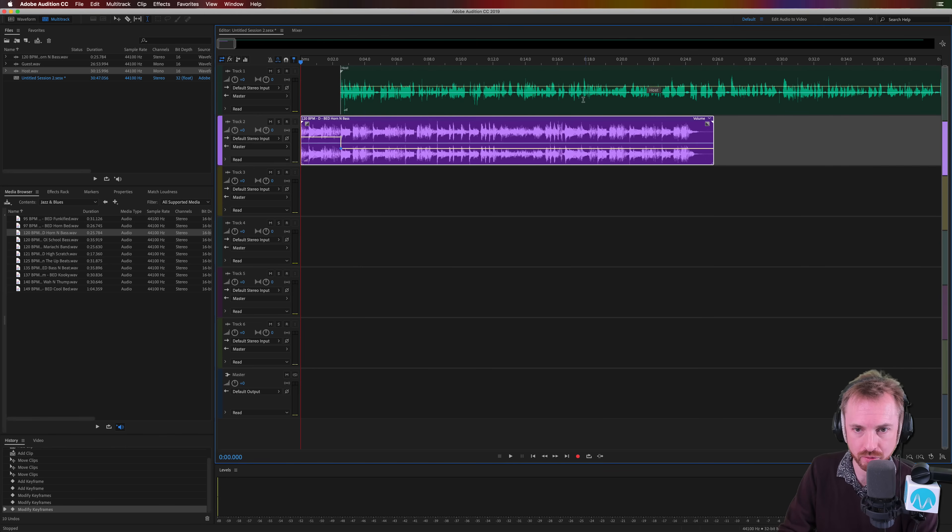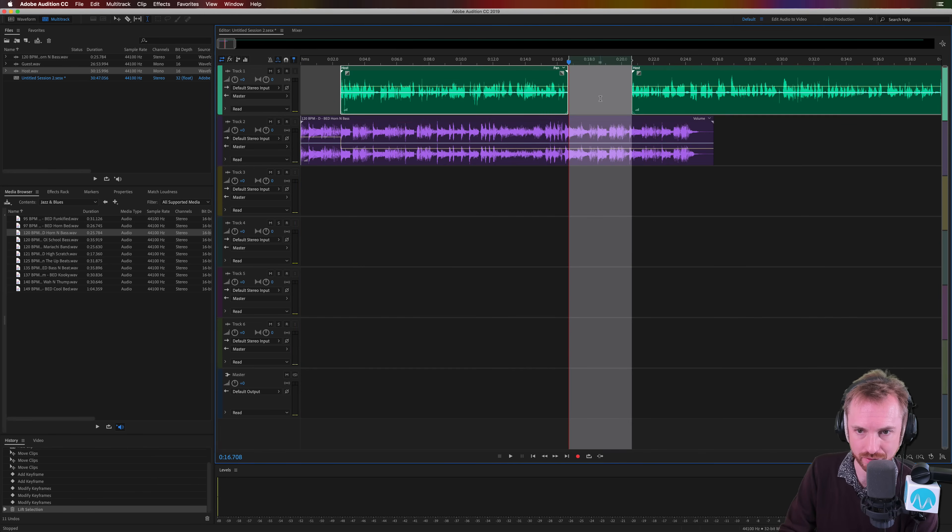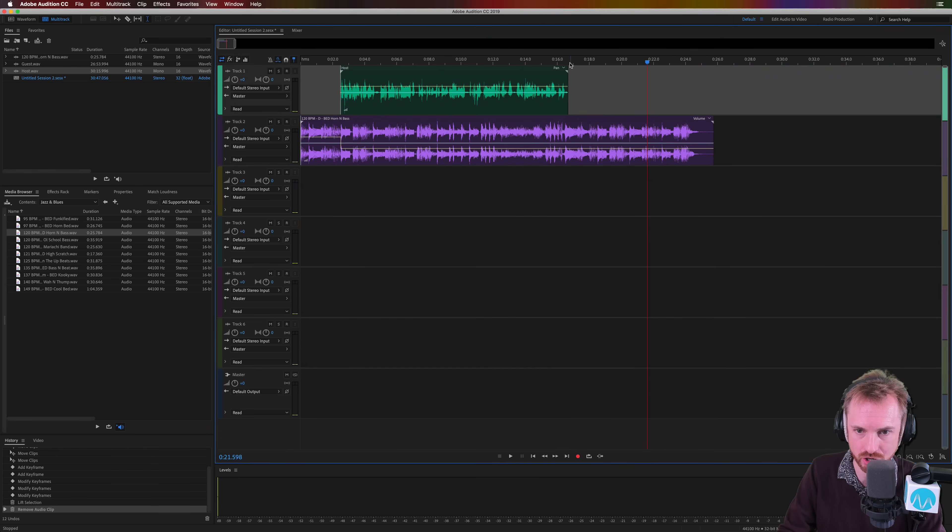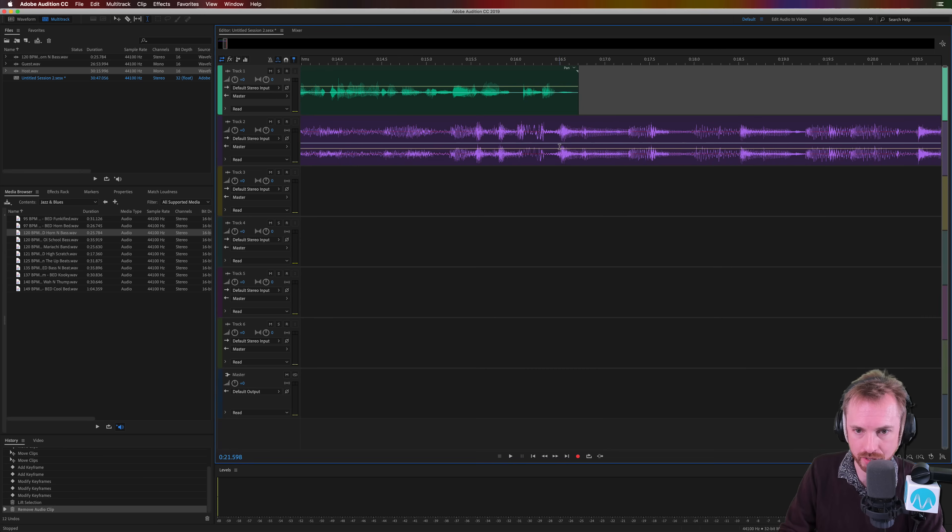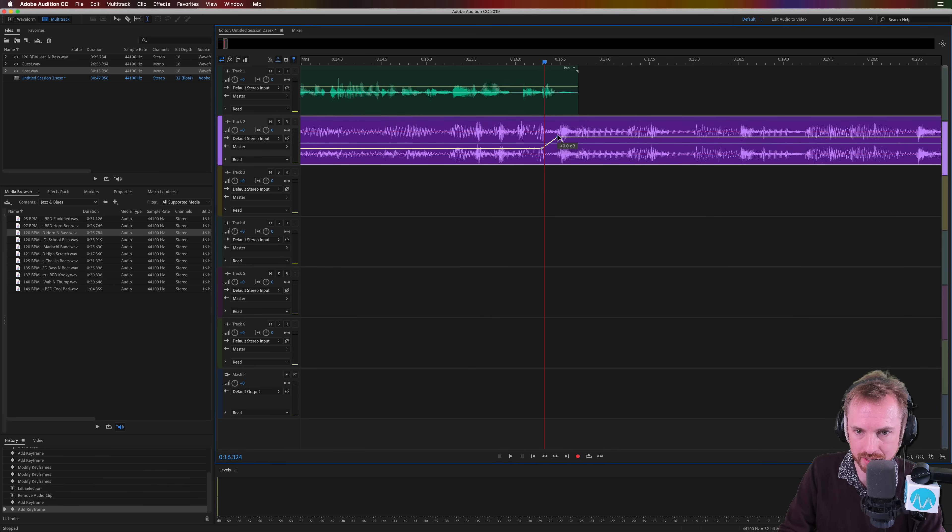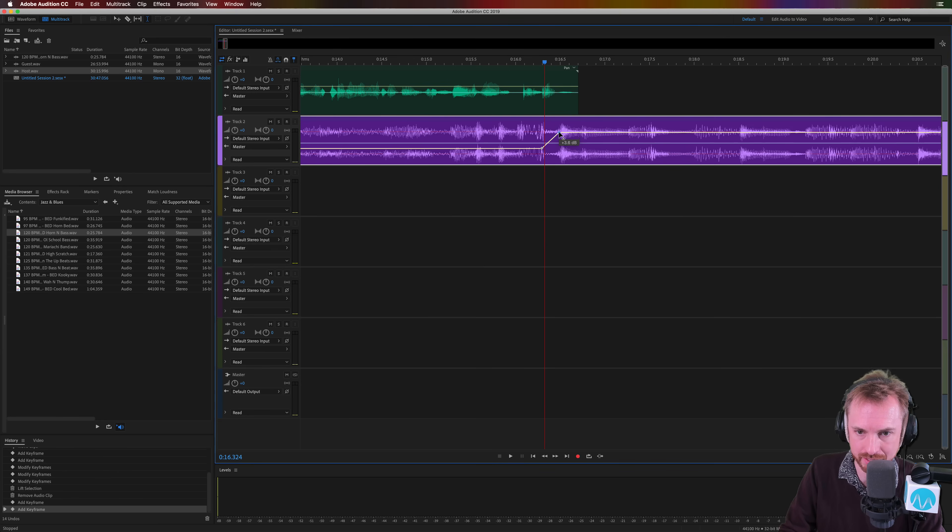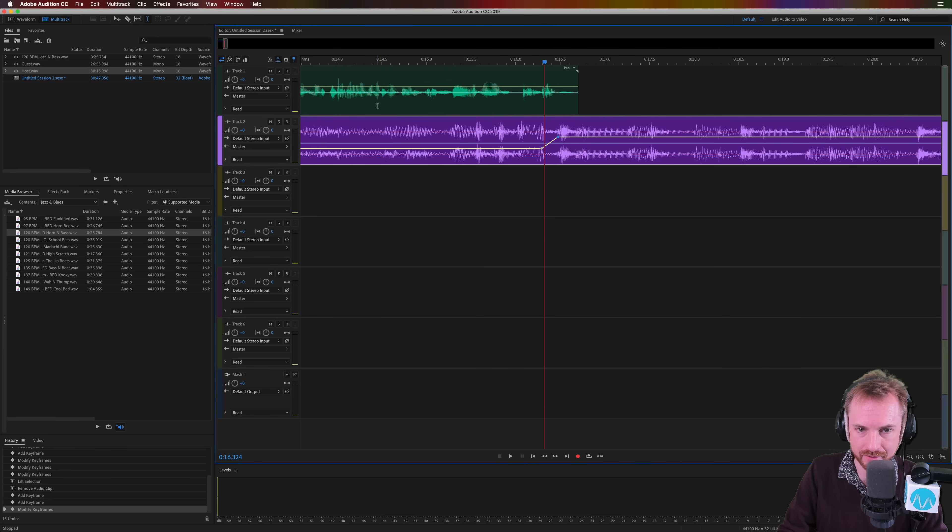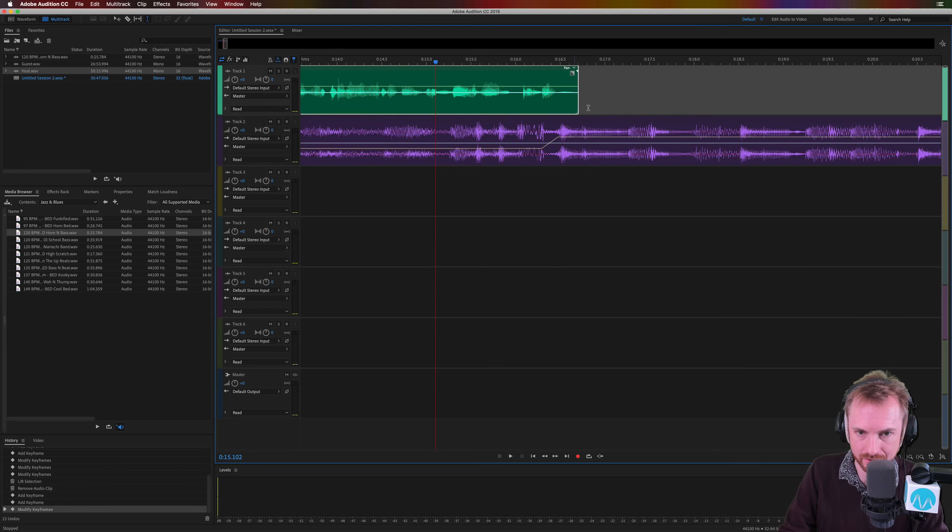And of course at the end you would just do the reverse, so say the talking ends here. Let's just delete the rest of that speech and we want to bring the music back in here. Again, keyframe here and a keyframe here. Fade back up to zero. It will actually snap when you get to the zero point which is quite handy, and again this is the end now.